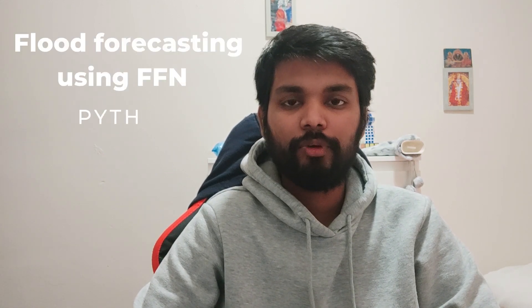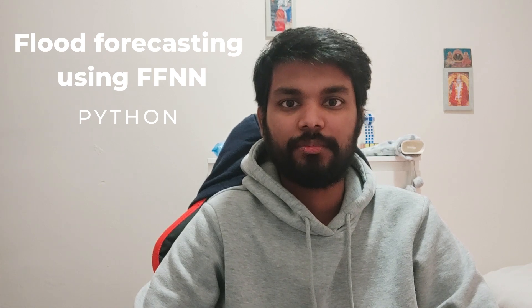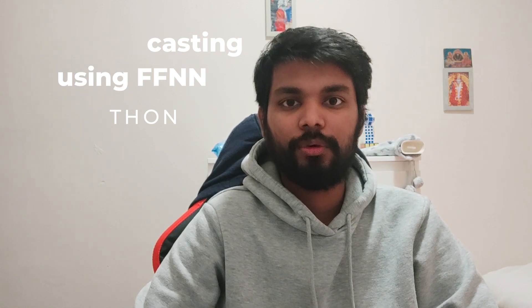Hello everyone, welcome back to the channel. In this video we will see how we can develop a flood forecasting model using feedforward neural network.